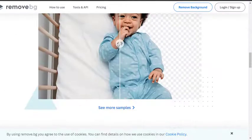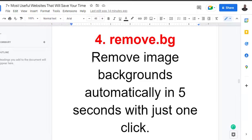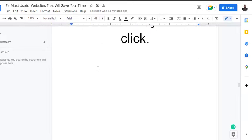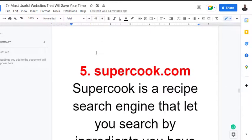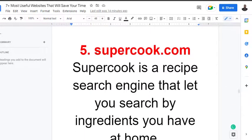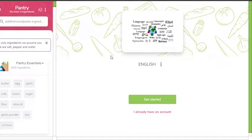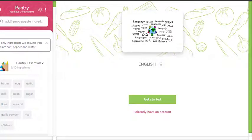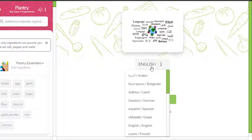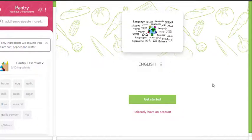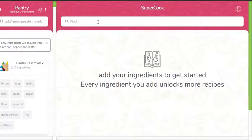Now to the next one: Supercook.com. Supercook is a recipe search that lets you search by ingredients you have at home. The only ingredients we assume you have are salt or pepper. This is how it looks like. Get started, so add your ingredients.